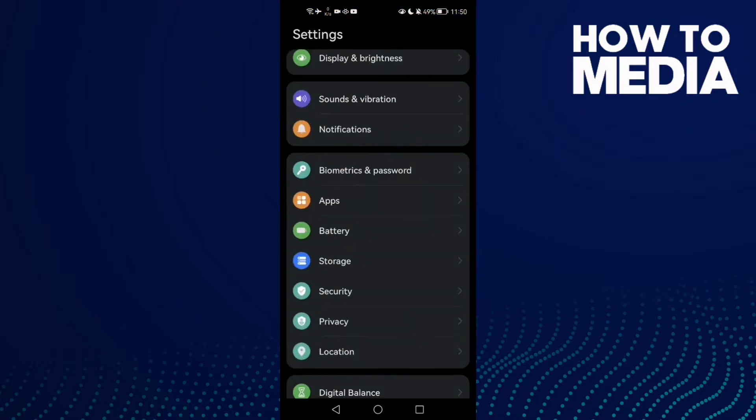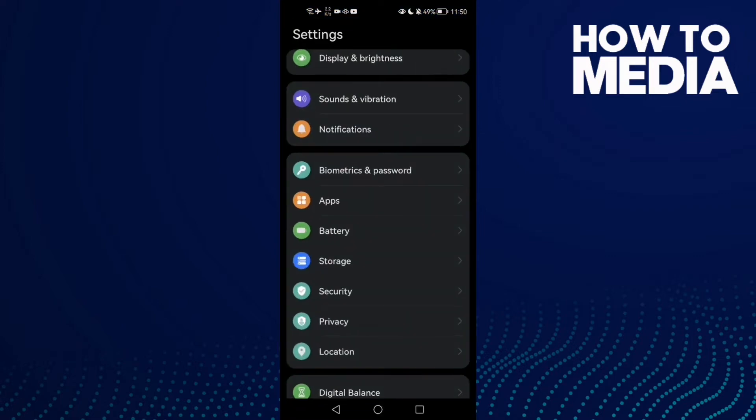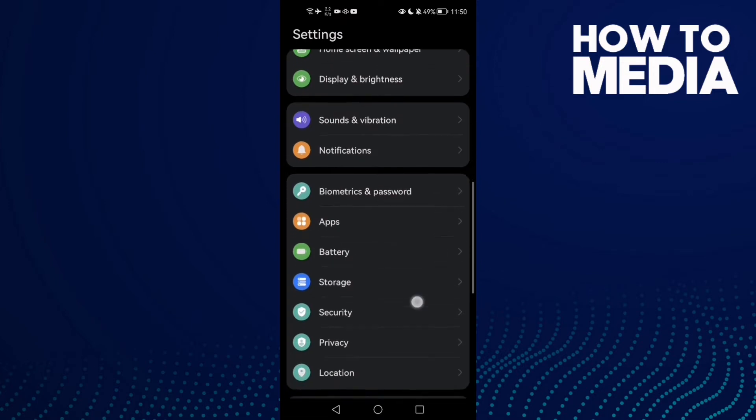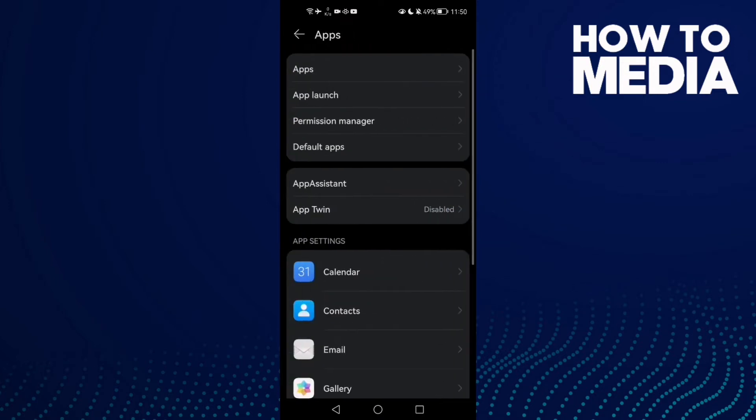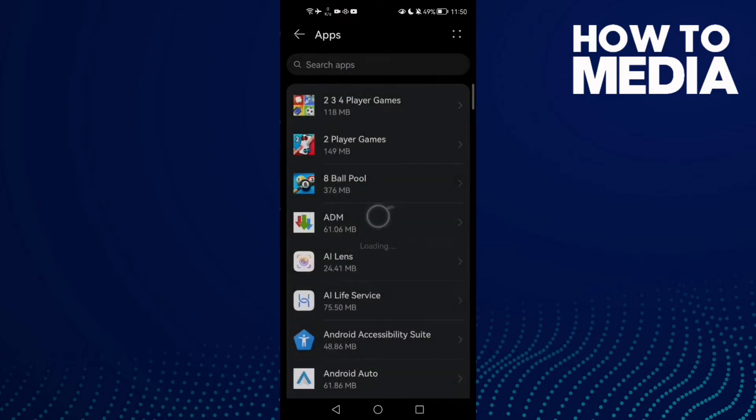First, scroll down until you find Apps, and now click Apps again.